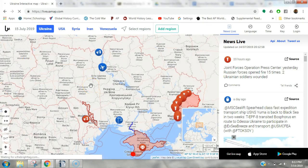Hello students. Today we are going to look at the LiveUAMap application and website that we will be using for studying our current events.